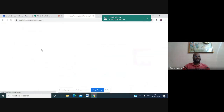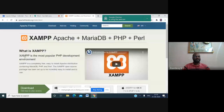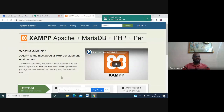XAMPP is the most popular PHP development environment. It is a completely free, easy to install Apache distribution containing MariaDB, PHP, and Perl. The XAMPP open source package has been set up to be incredibly easy to install and to use.